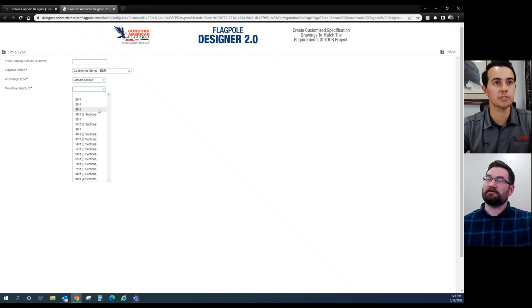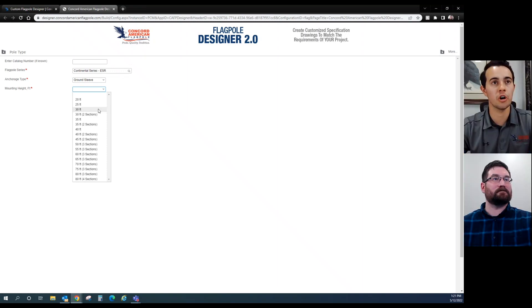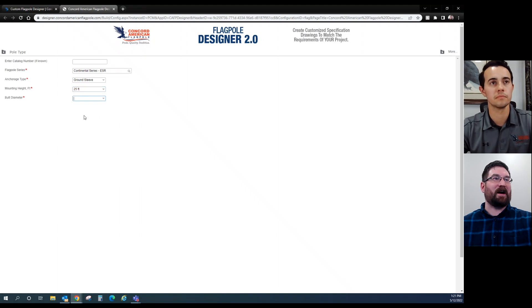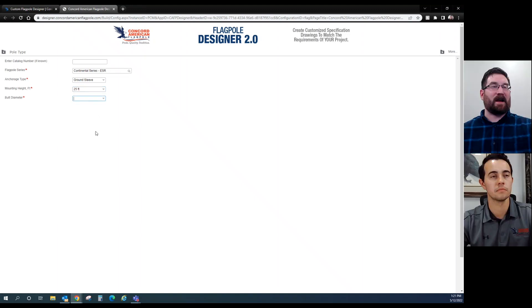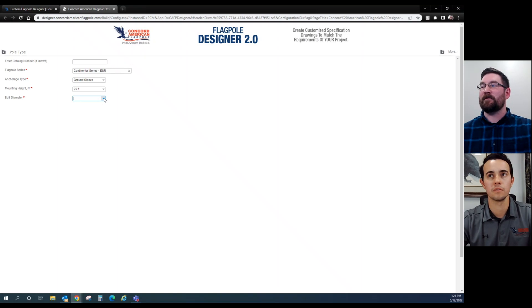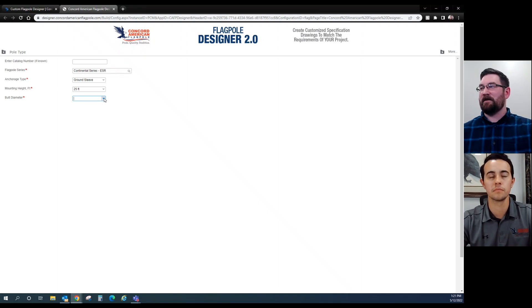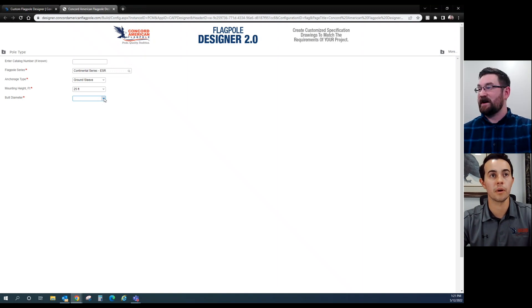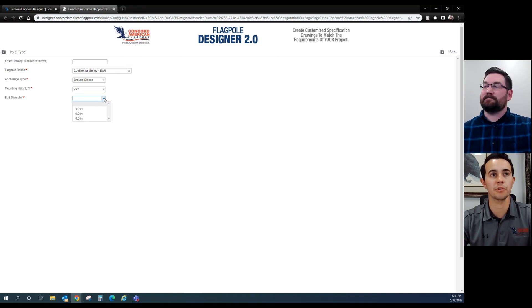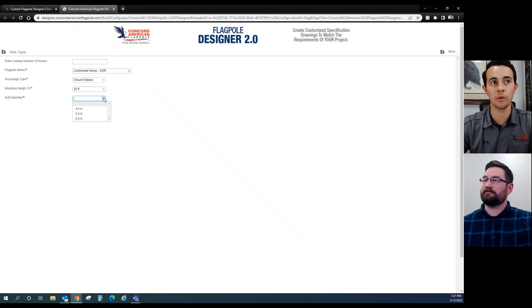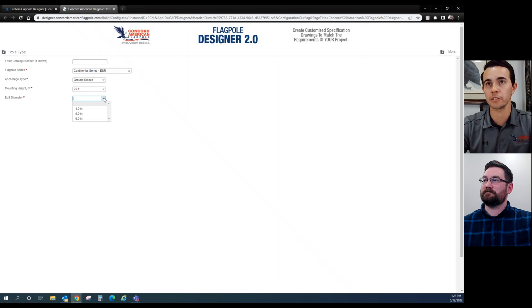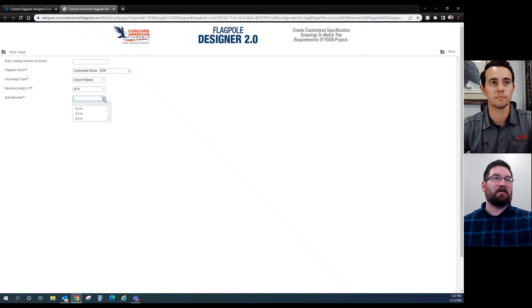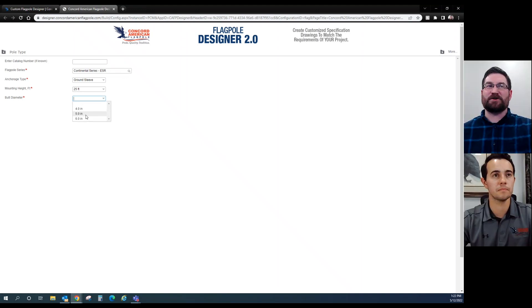For me, just a one-story home, I probably want a 25-foot pole. Now we're on to the butt diameter. As we know, butt diameter and wall thickness are important for wind speeds. A consumer isn't really going to need to know that information off the top of their head, so this is going to help us out. This is where I would need you to show me what I need for my space.